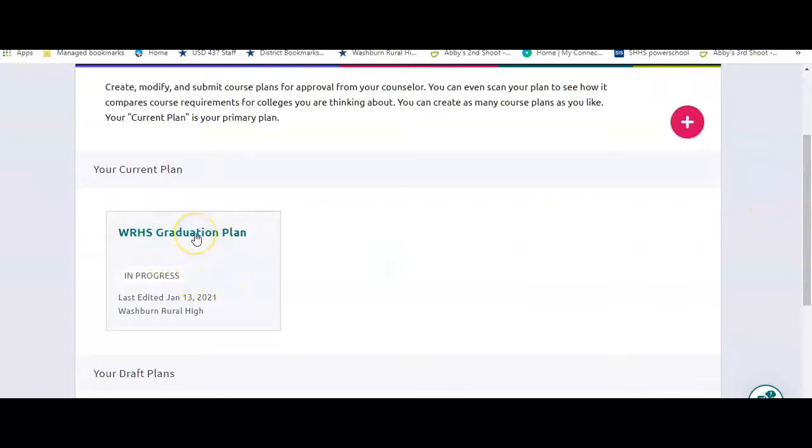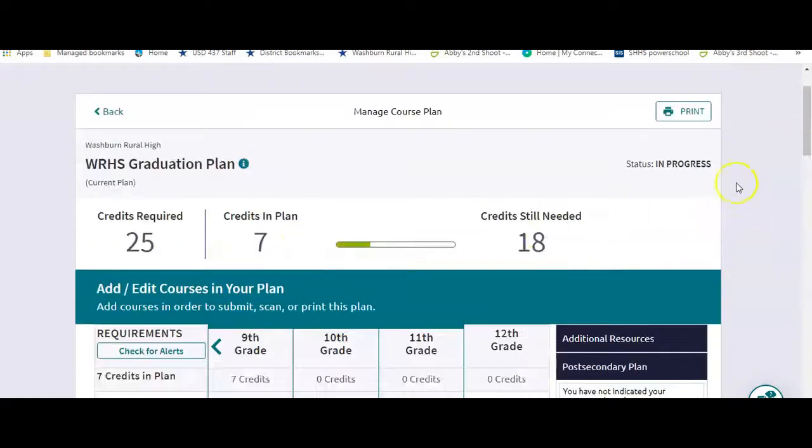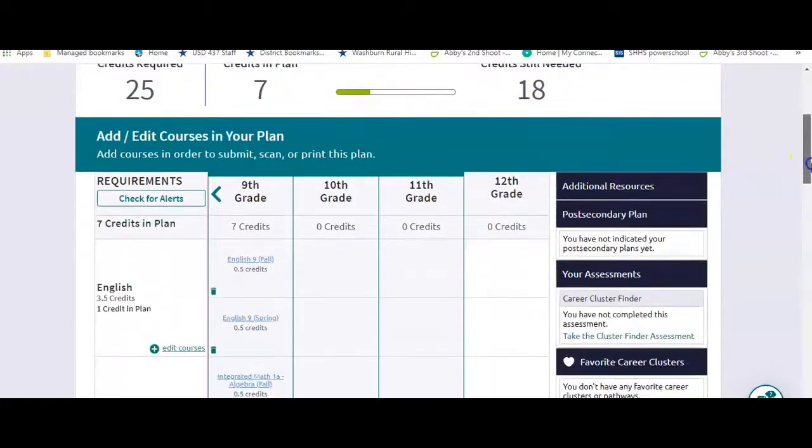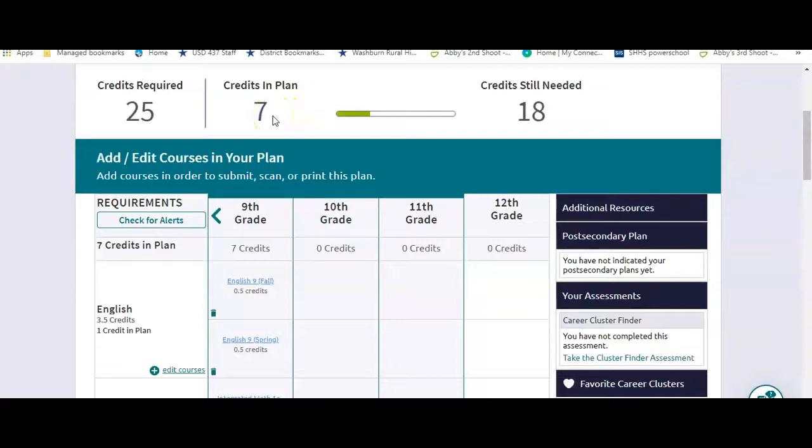You're either going to have Washburn Rule High School graduation plan right here or you're going to have the IB graduation plan. So you click on it and it's going to show you have seven credits so far in your plan and those seven credits are for your ninth grade year.